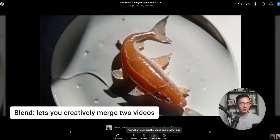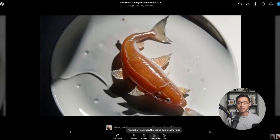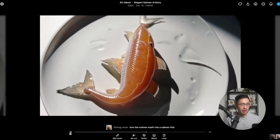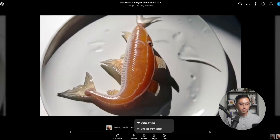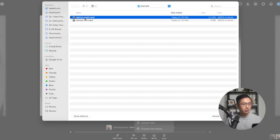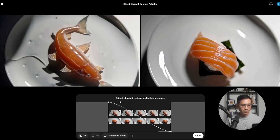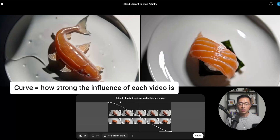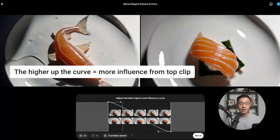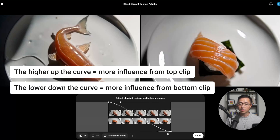Next, we're going to talk about Blend. Blend lets you creatively merge two videos — it's like smashing two videos into one. Here we have a video of a salmon fish on a plate. We'll click on Blend and upload a salmon sushi video. Now we have the two videos side by side. The curve at the bottom shows how strong the influence of each video is at a given point in time: the higher the curve, the more influence the top clip has; the lower, the more influence the bottom clip has.